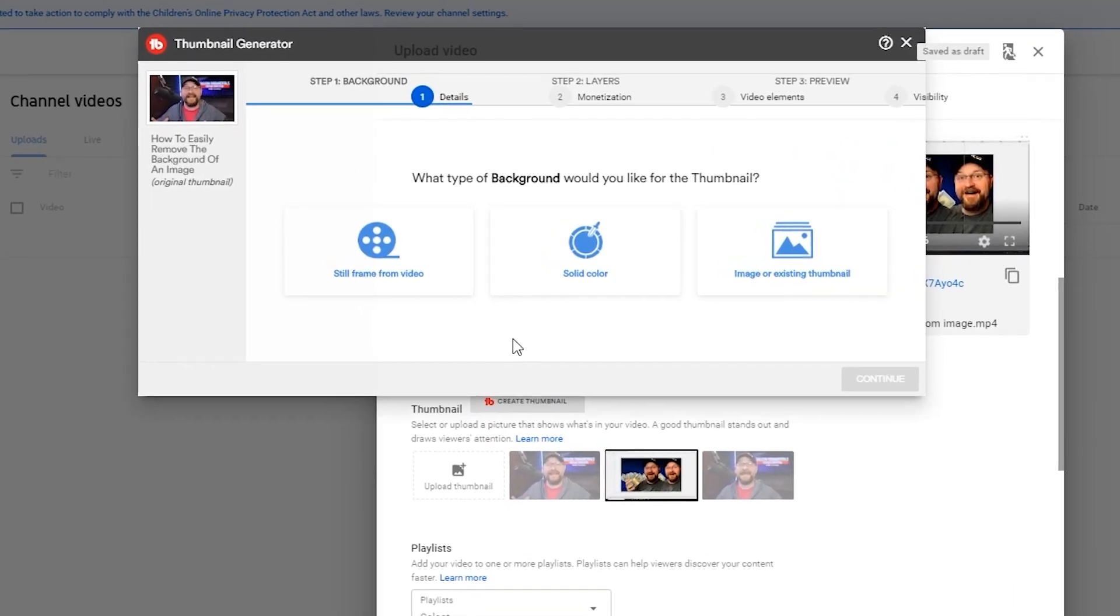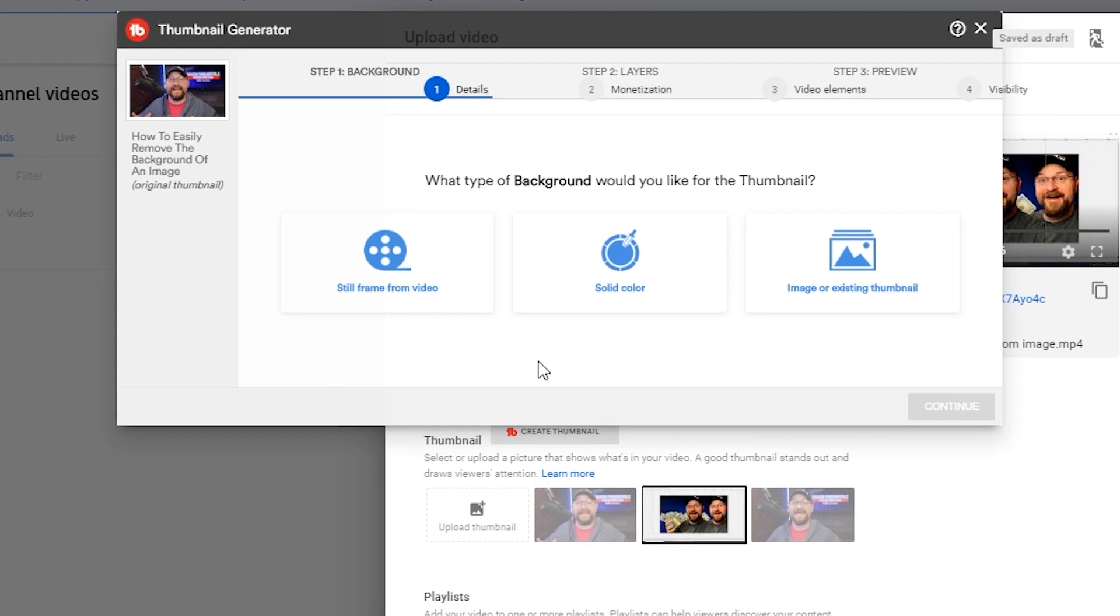It's going to bring you into the thumbnail generator and you're going to be able to do a variety of things to build out your custom thumbnail.